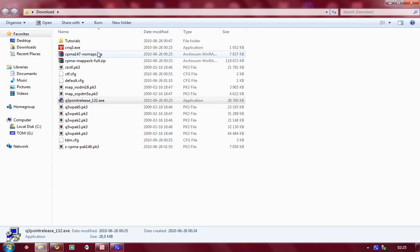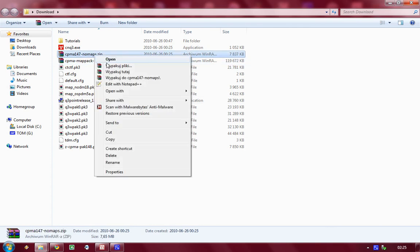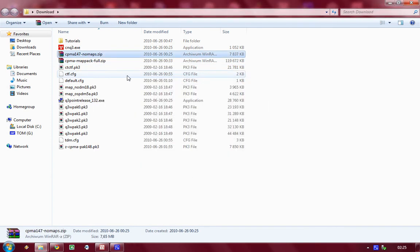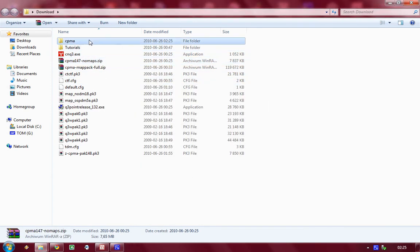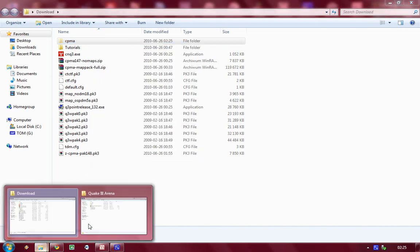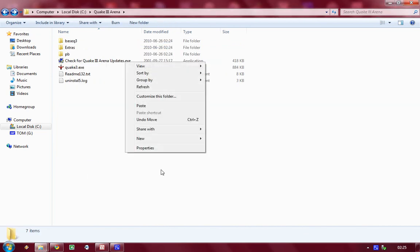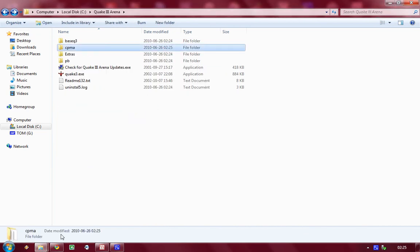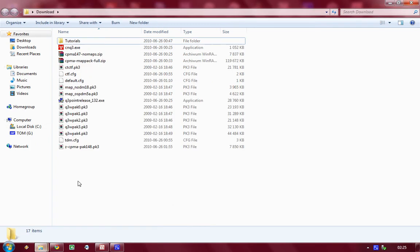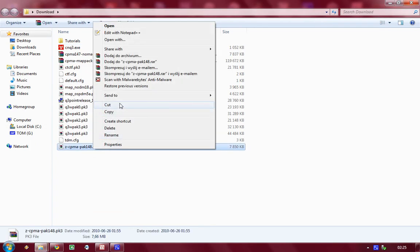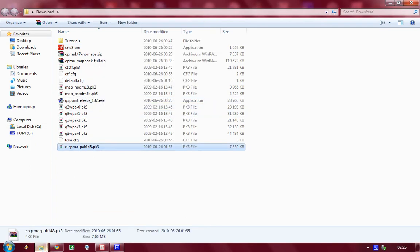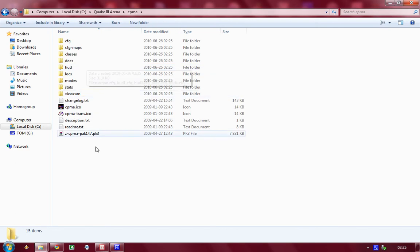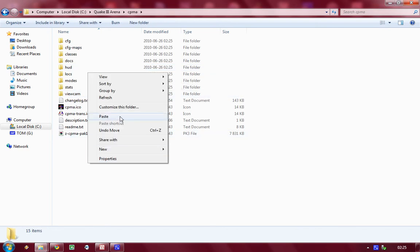Now let's extract CPMA and cut that out into our Quake 3 directory. And let's upgrade it, which is basically throwing that file in here.